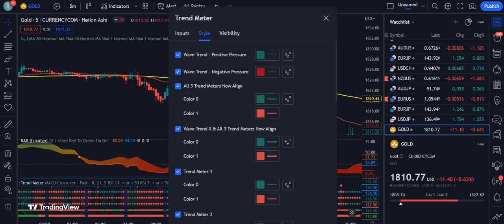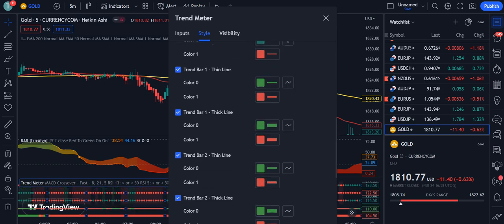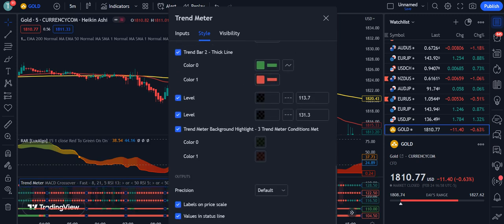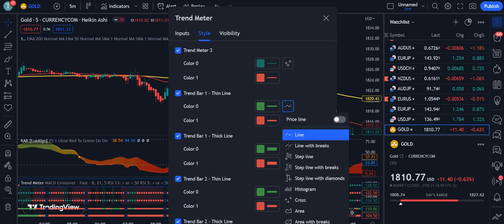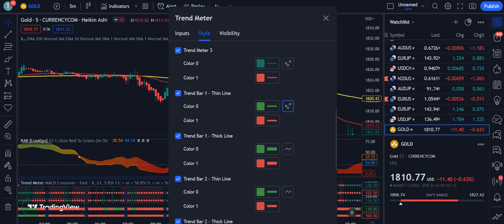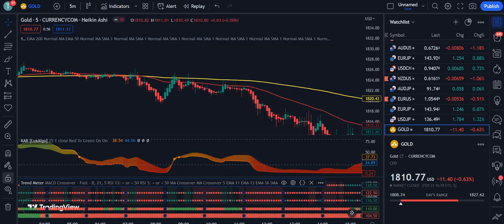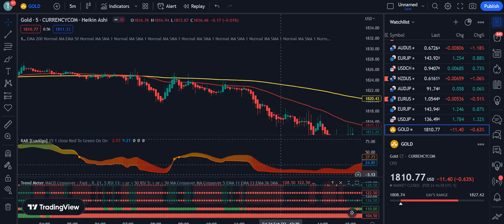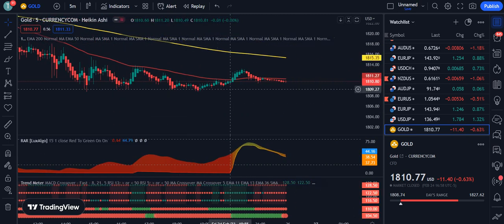Now for the Trend Meter indicator, go into its settings and uncheck a few options: Trend, Negative Pressure, Positive Pressure, and all three trend meter lines. Then go to Trend Bar One, change it from a thin line to circles. Go to Trend Bar Two and also change its thin line to circles, then click OK. This is all set for your trade.